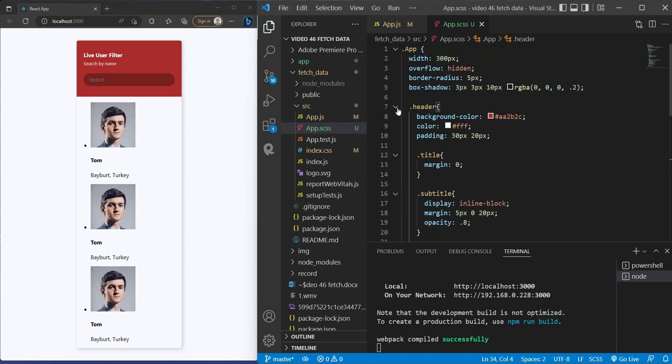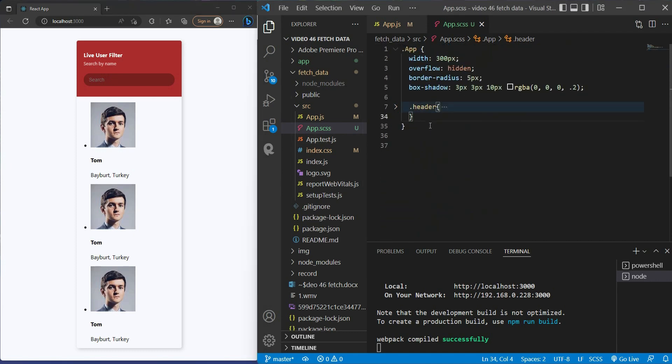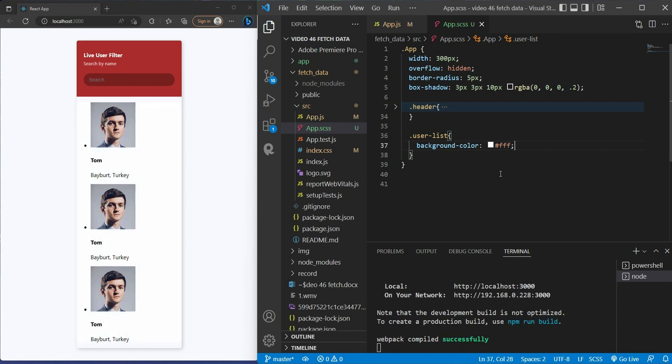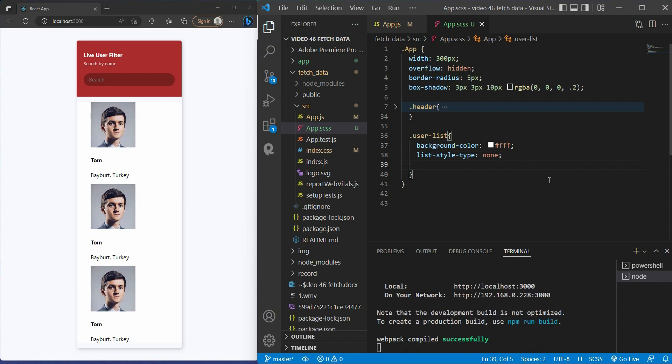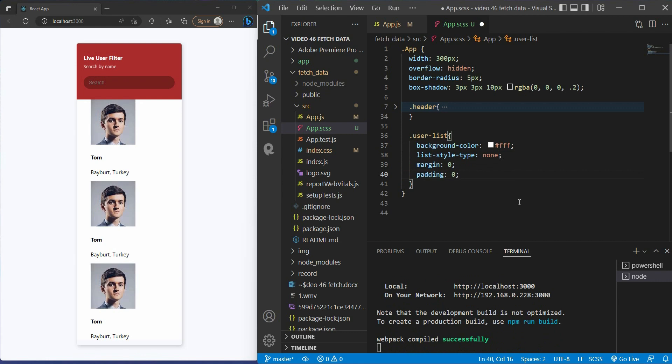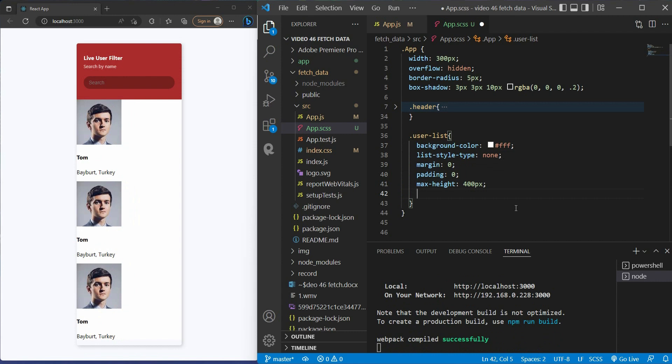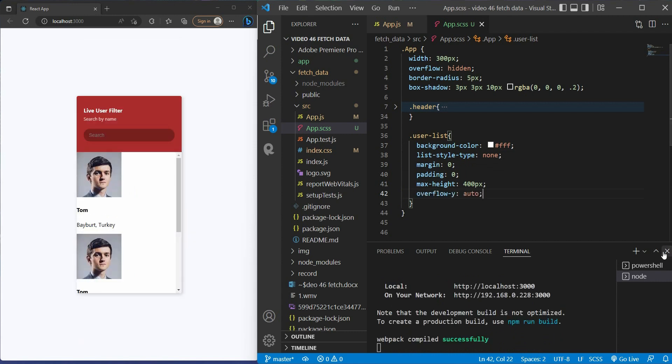All right, we have just finished the header. Now we move on to the user list. I want the background color to be white, the list style type to none because I don't want the bullet points, margin 0, padding 0. And the height of this user box is too long, so I set a max height to 400 pixels. But we will lose some users below, so you give it overflow-y auto.